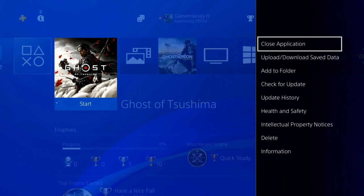Method 1: Restart the game. Press the PS button on the controller to access your PlayStation home screen while the game is running or not responding. The game icon should be highlighted but not chosen. Press the options button on your controller, then select Close Application. To confirm, click OK.